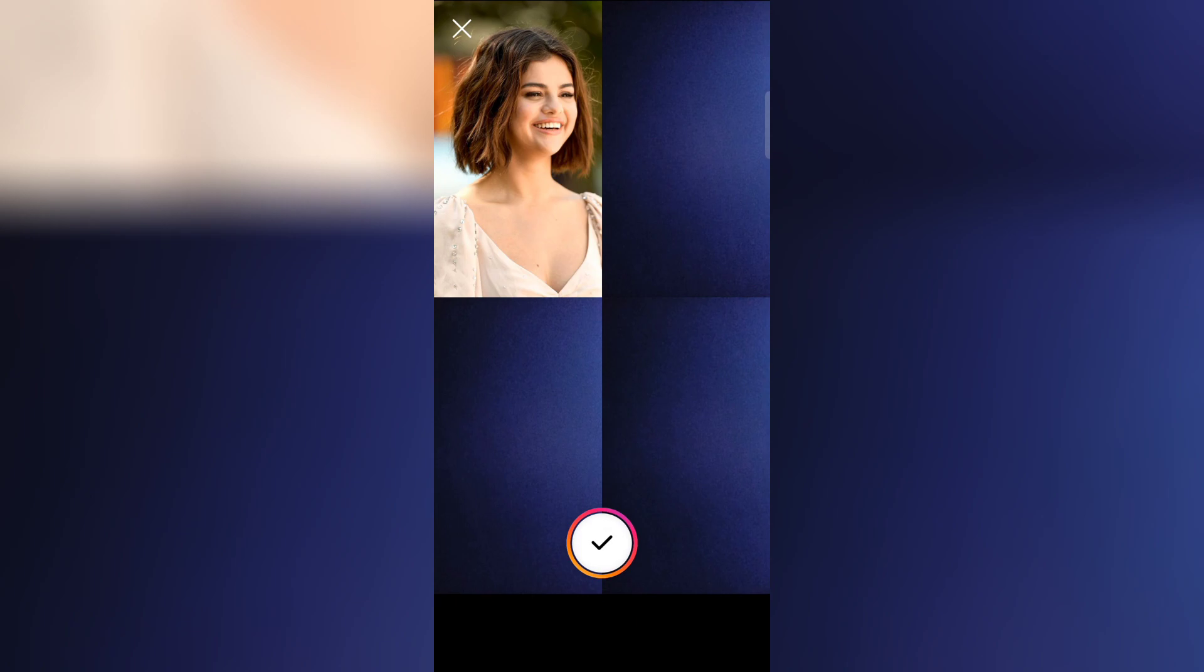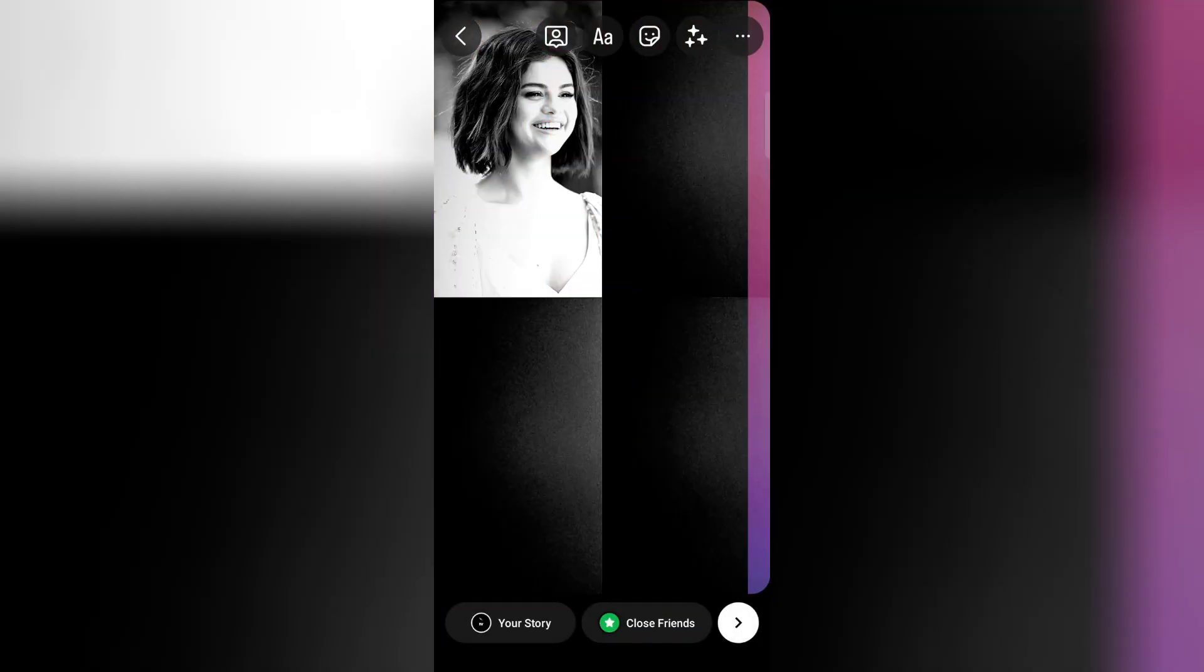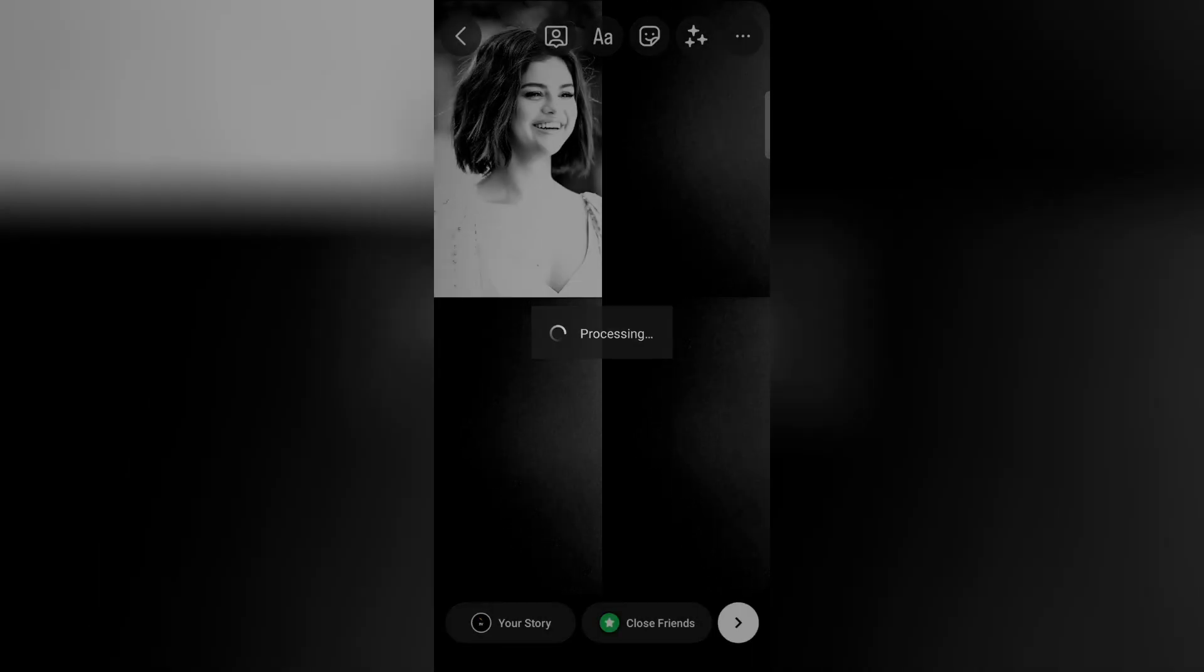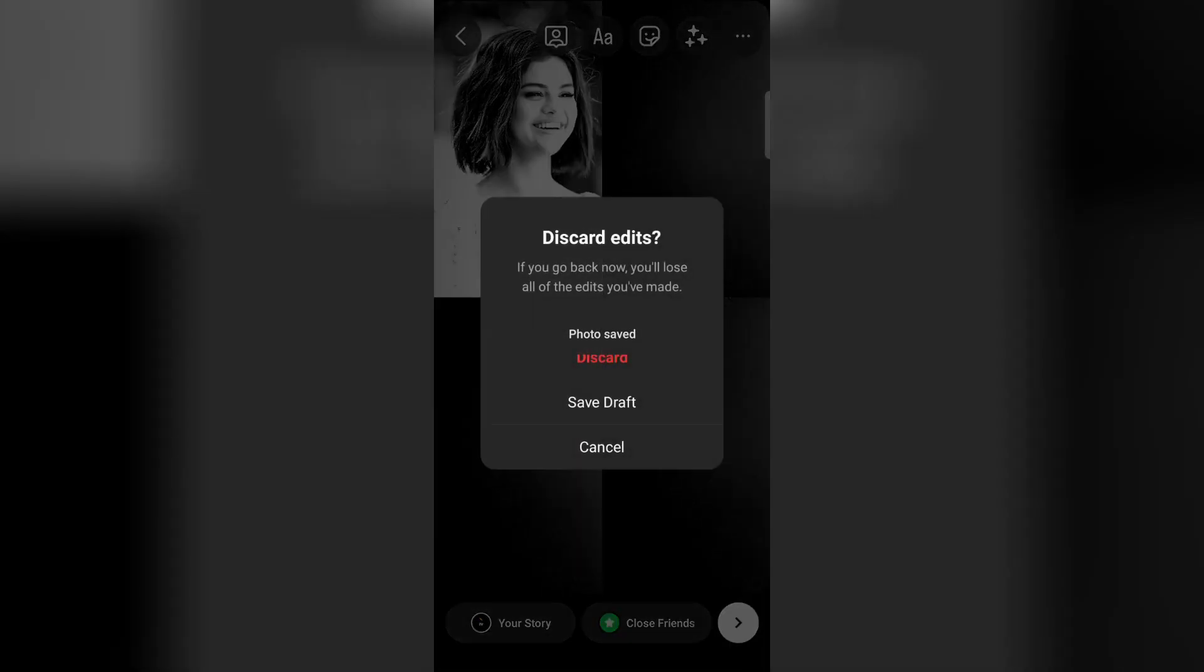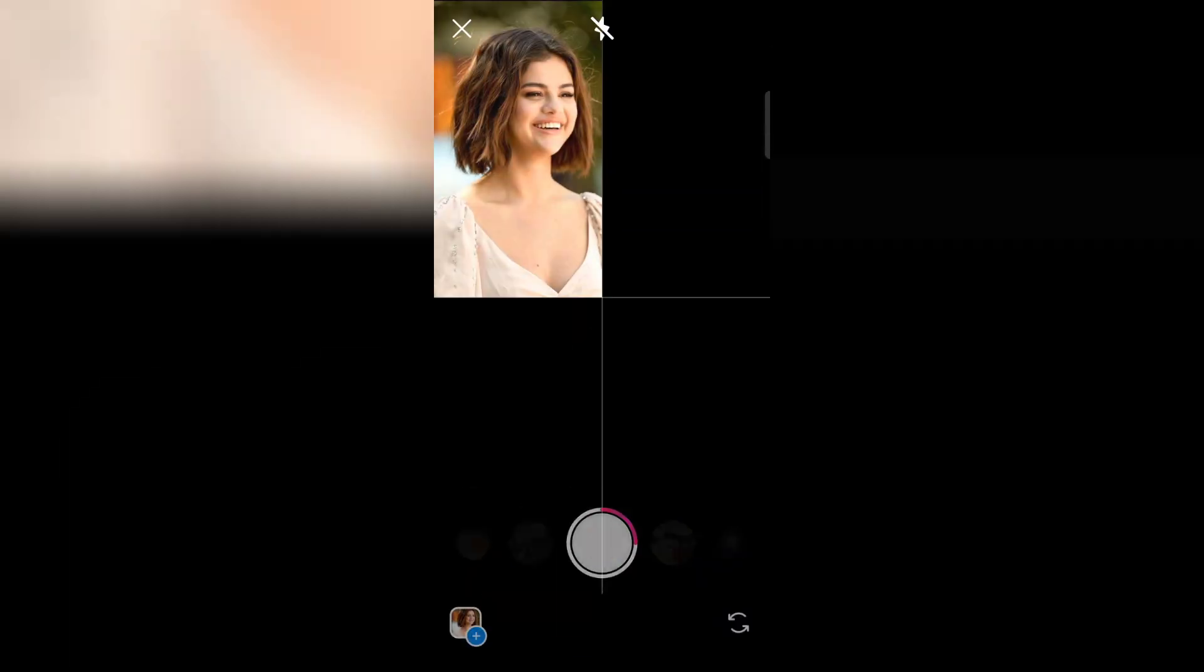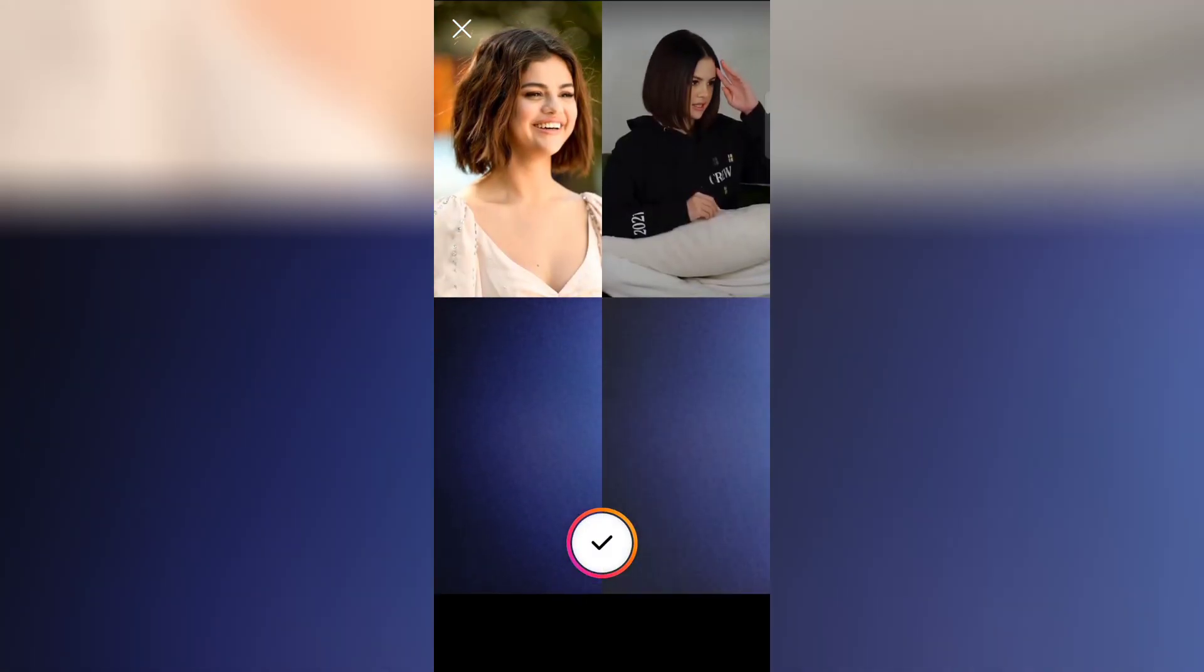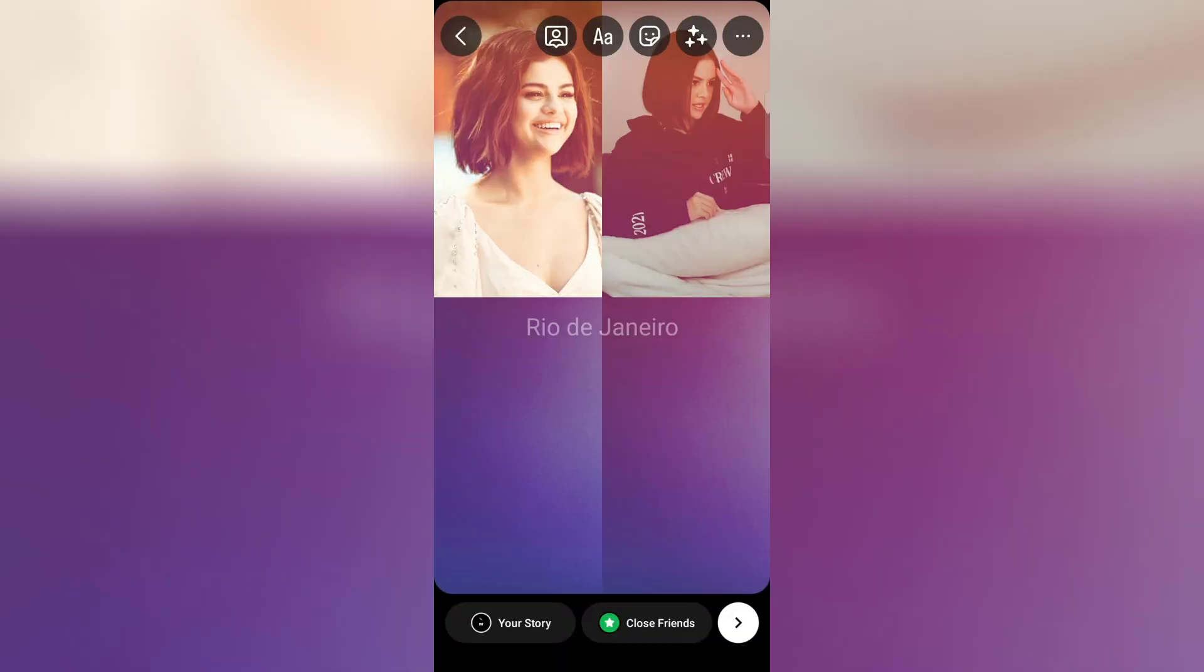Now click on confirm. Now slide left and apply Tokyo effect. Now save this photo. Now come back to layout again and add the two photos. Now click the two photos and now follow the same process as you did earlier.